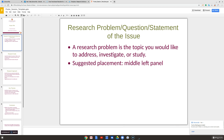The second slide is the research problem, question, or issue. If you have an assignment where you need a thesis statement, that's a good place to put it right here — so what is your research topic?